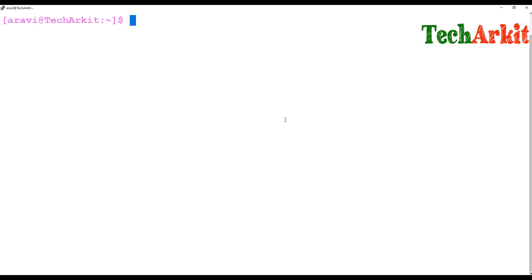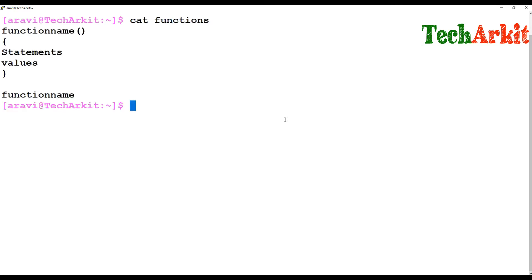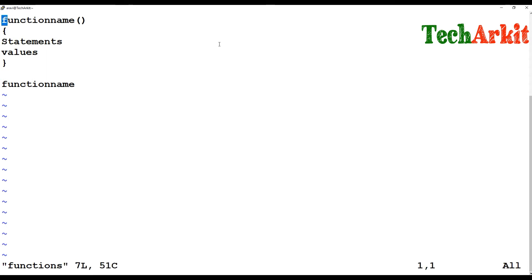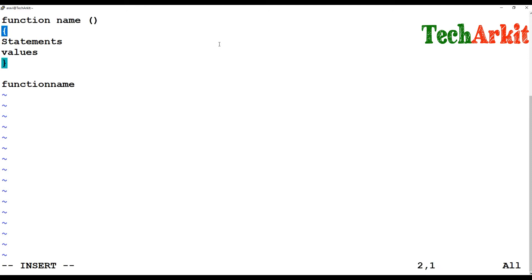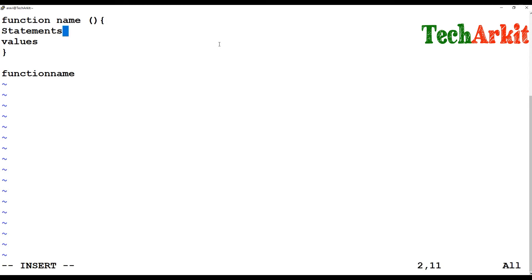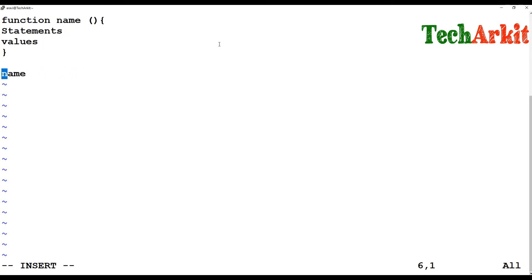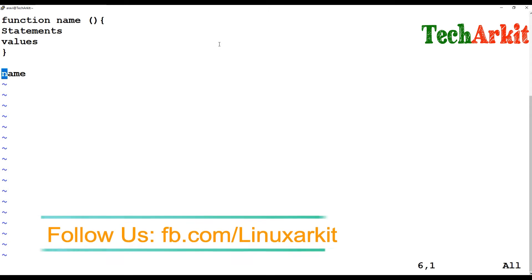That's about the function. Now, how does the function work? Here is the function definition — you provide the function name, and within curly braces you write your statements or values you want to execute or assign to the function. Then you call that function by its name, and the function will be executed.